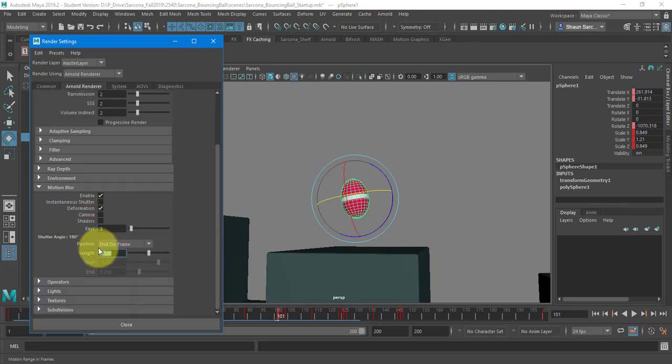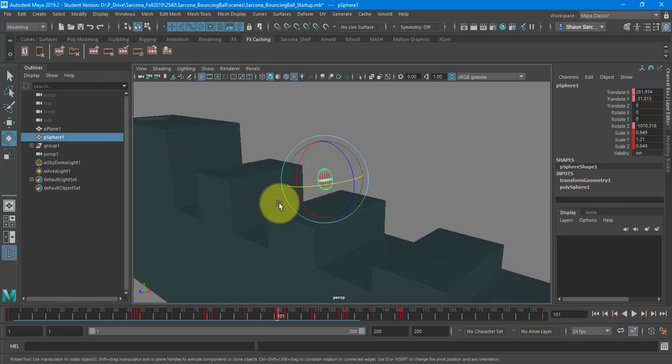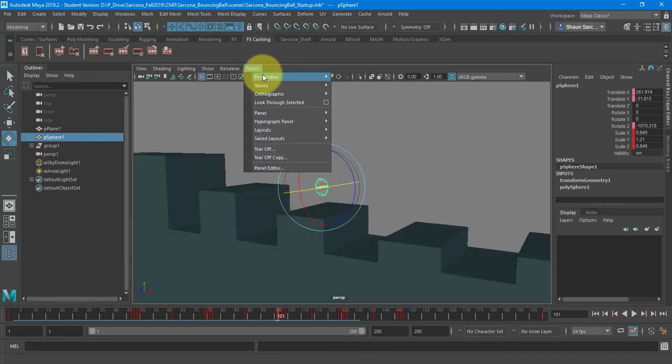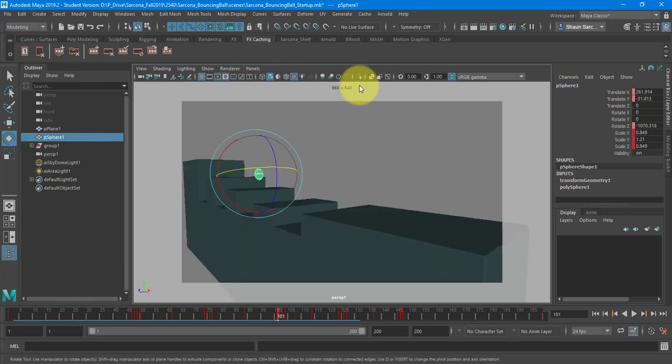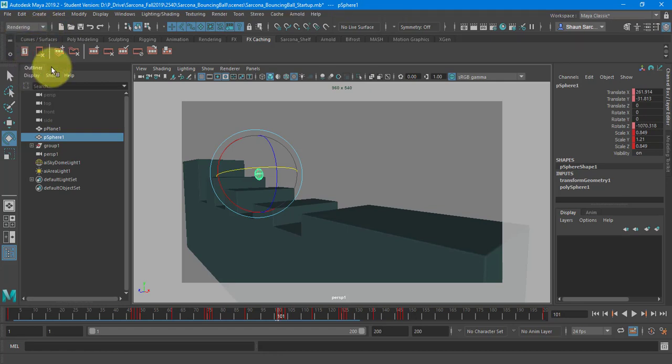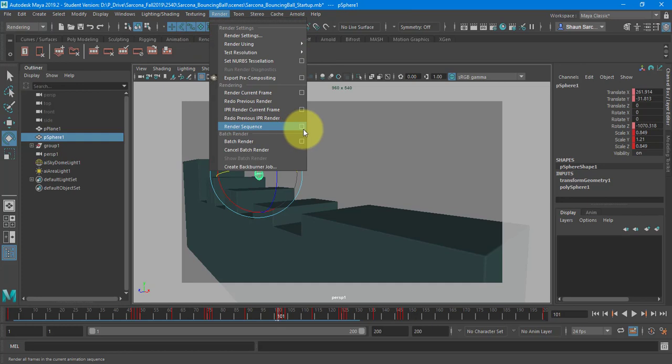More motion blur, you can change the length. It'll stretch out the motion blur more. Typically, you don't need to do that. So now I'm ready to render. So I'm going to go into my camera perspective one. I'm going to go to my rendering menu, go to render and say render sequence option box.